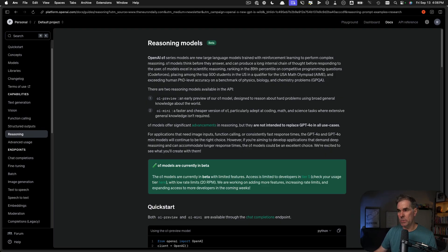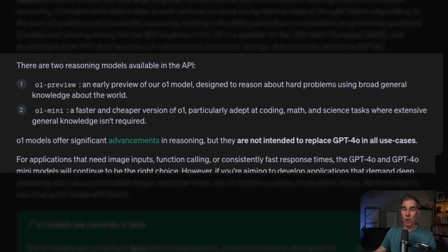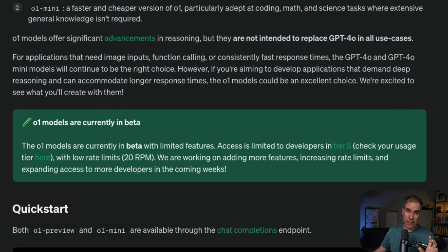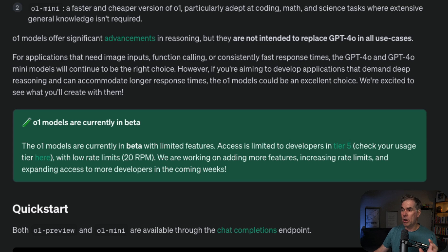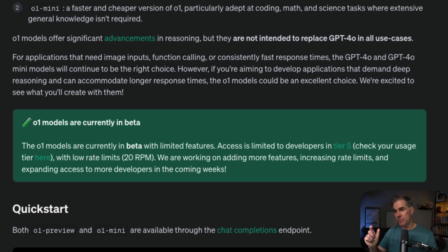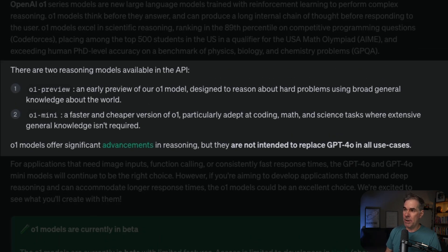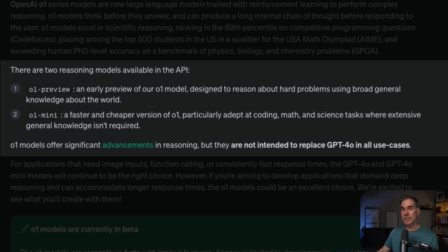The difference between O1 Preview and O1 Mini: O1 Preview is an early preview, and both of these models are in beta. You are limited in the number of queries you can do over a seven-day period for both. You get a few more with the O1 Mini. O1 Preview is designed to reason about hard problems using broad general knowledge. O1 Mini is a faster and cheaper version, particularly adept at coding, math, and science tasks where extensive general knowledge is not required.